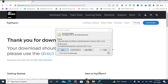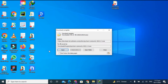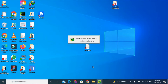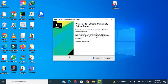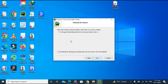PyCharm is finally downloaded, so now let's open it. It has started — this is the PyCharm Community Edition setup. Welcome to the PyCharm Community Edition setup. Let's click Next. It is asking to select the PyCharm Community Edition variant you want to uninstall, because I already have an older variant installed.